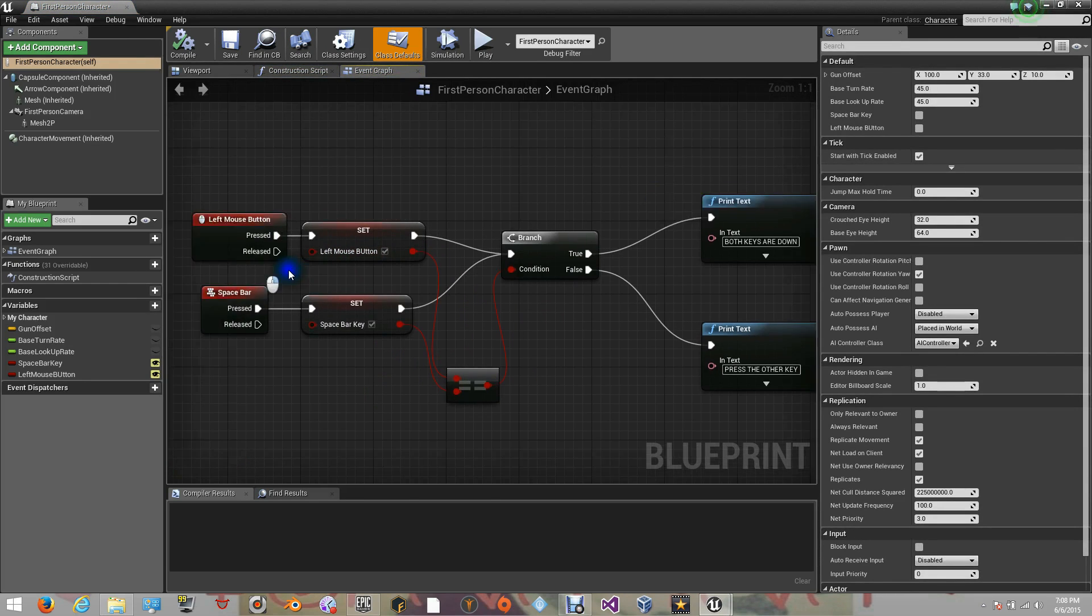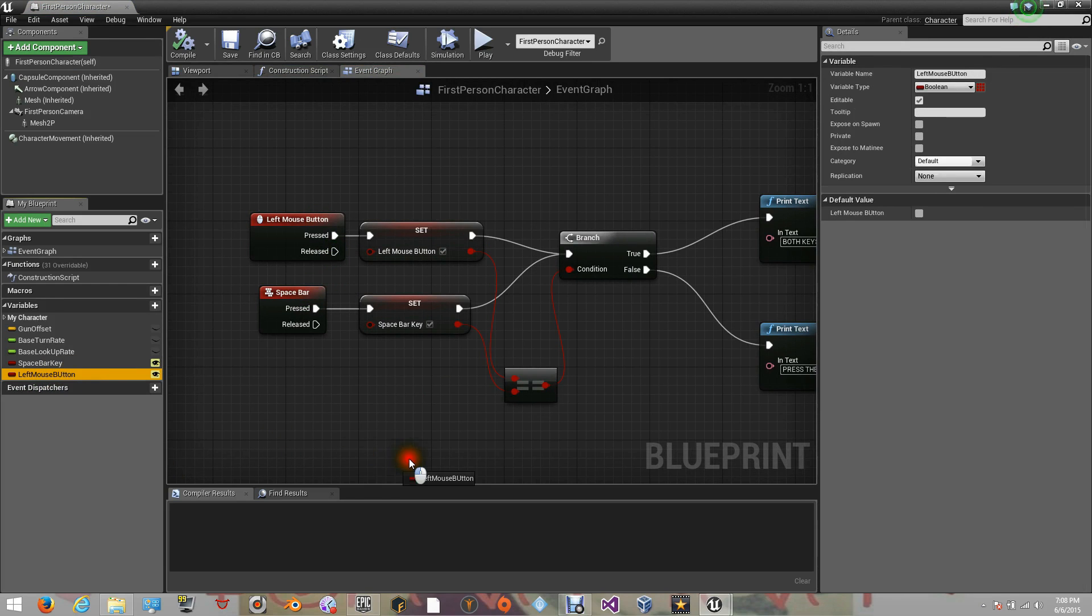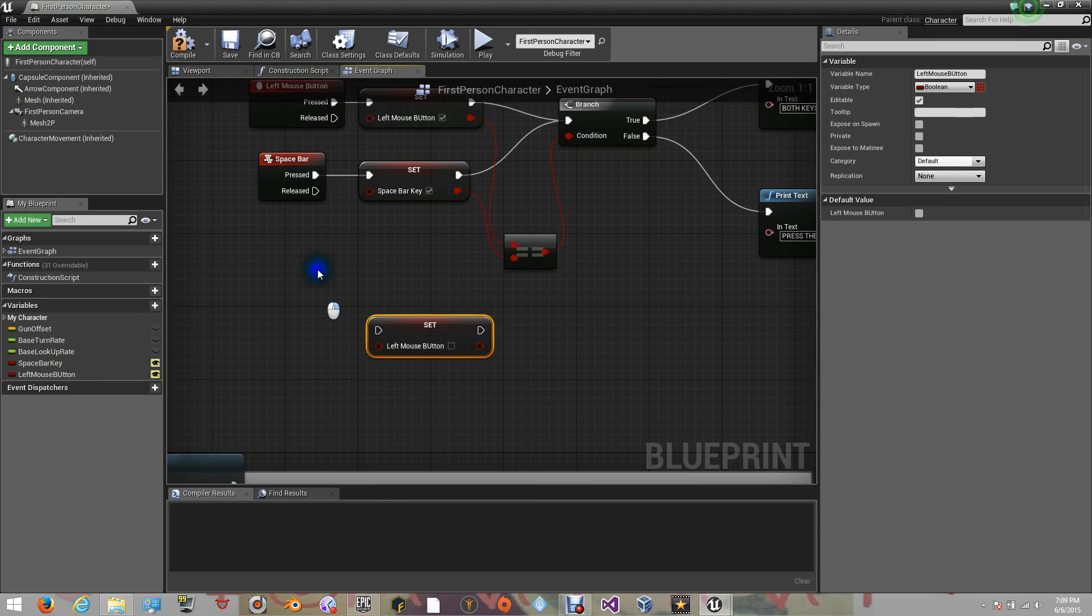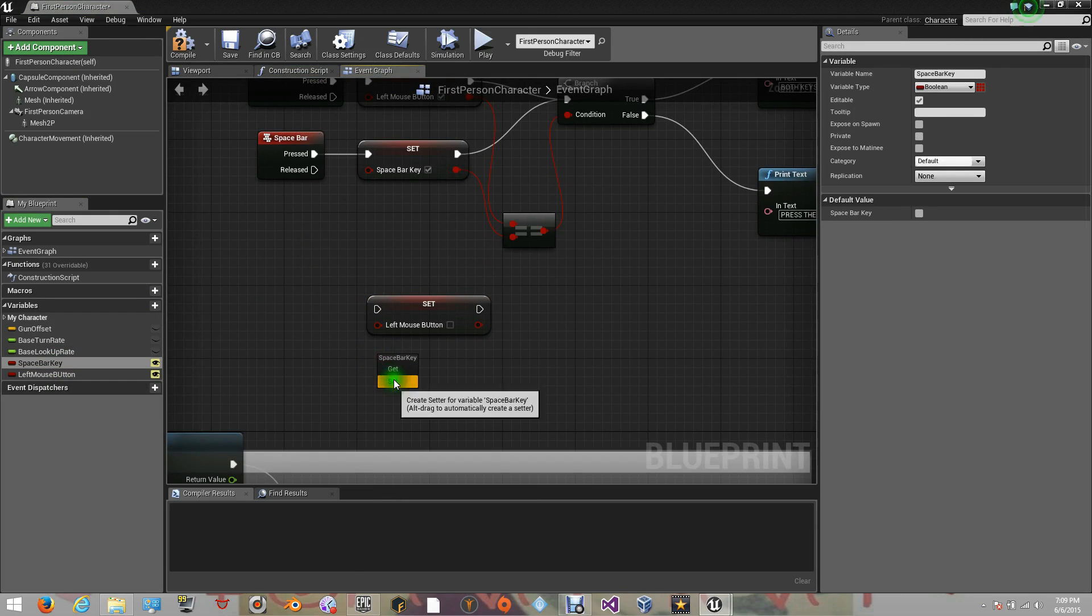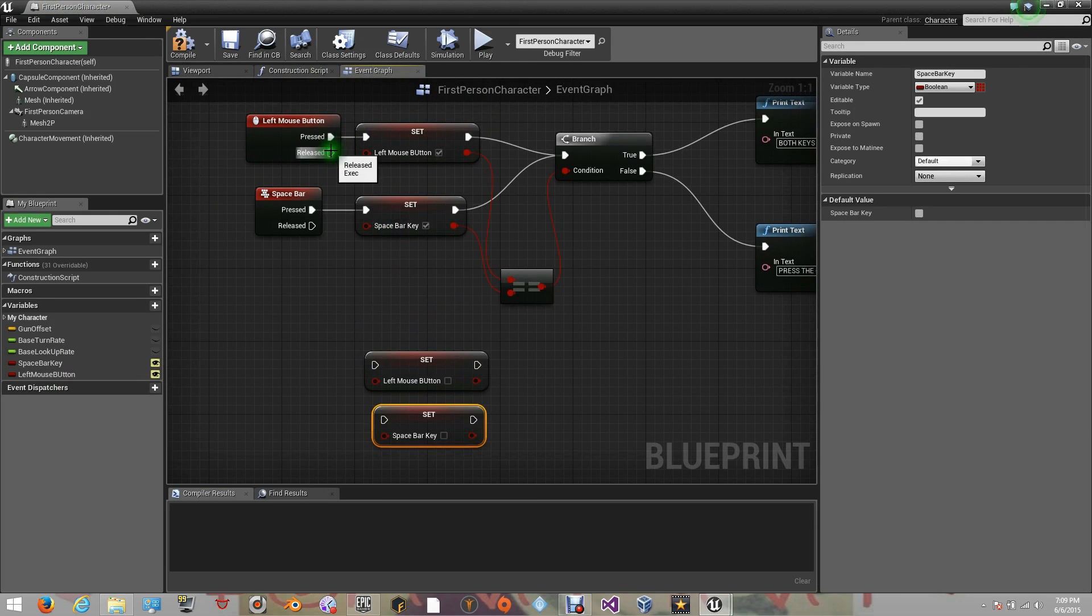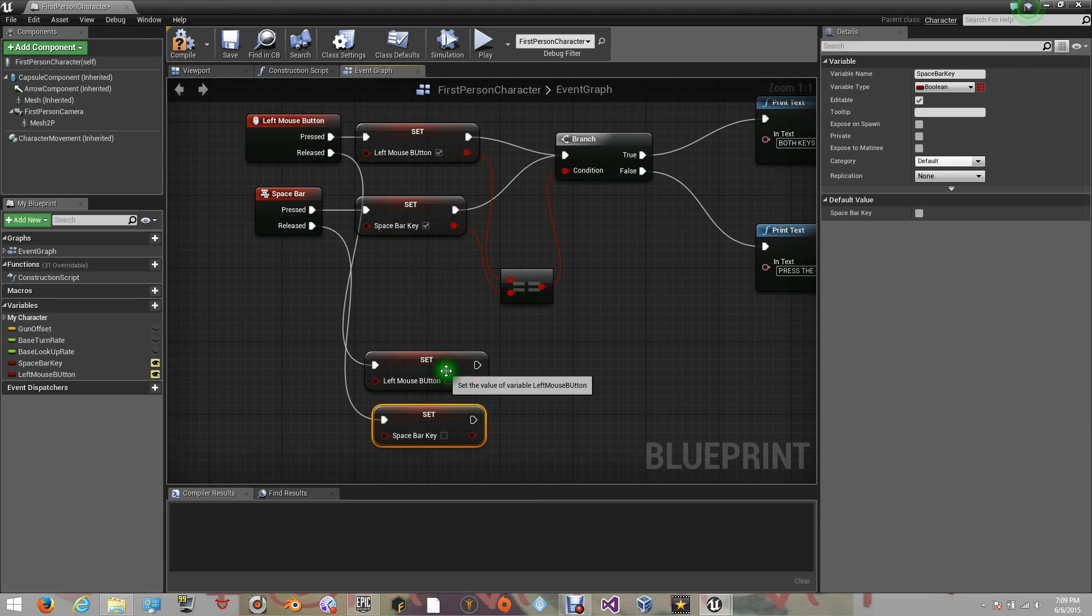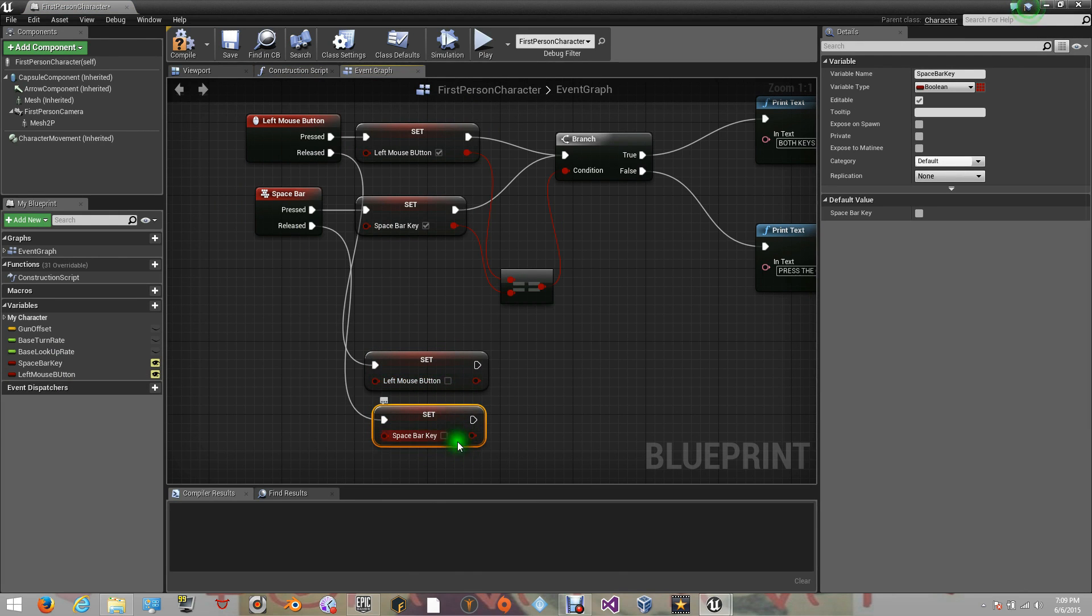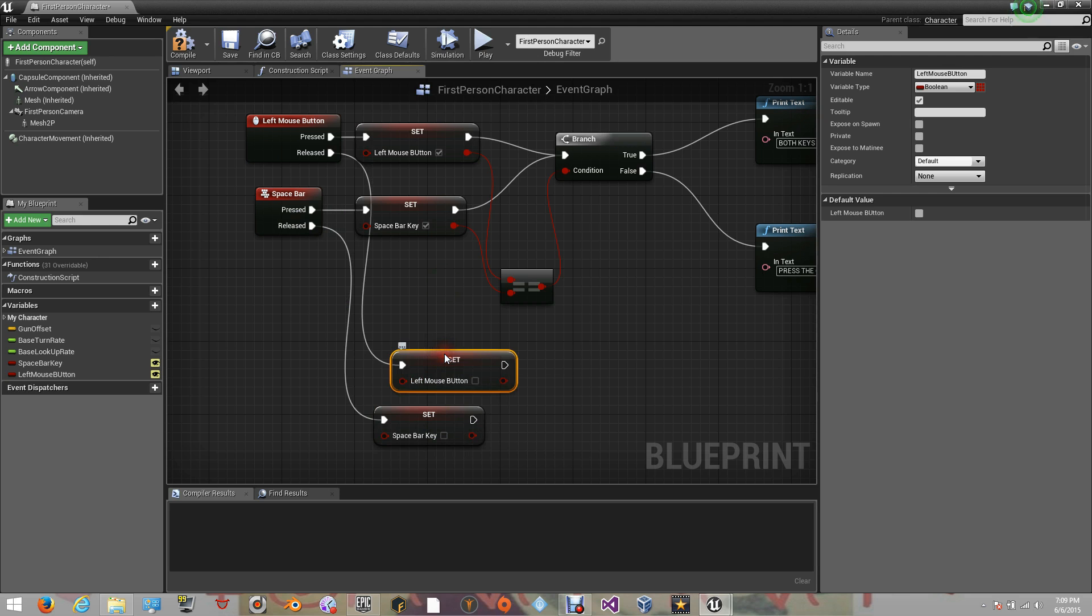Let's go inside to our event graph once again. Now, on the release here of each key, we need to set our variables once again. Our variables, my bad, our variables. But this time, we're going to connect them with the release of the nodes. Now, this one is for the mouse and this one is for the spacebar. Now, for this, we're going to leave it unchecked because we're going to be telling that every time it gets released, it's not going to be true. So it's going to be false. It's not going to be pressed down. So now let's try it out.